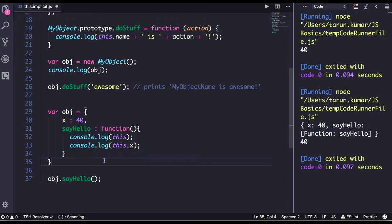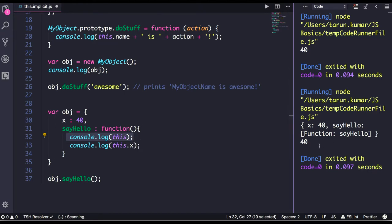Whenever we are calling a method of the object, `this` is actually pointing to the object itself. When you do `console.log(this)`, you can see it has only two properties: `x` is 40 and `sayHello` is a function.